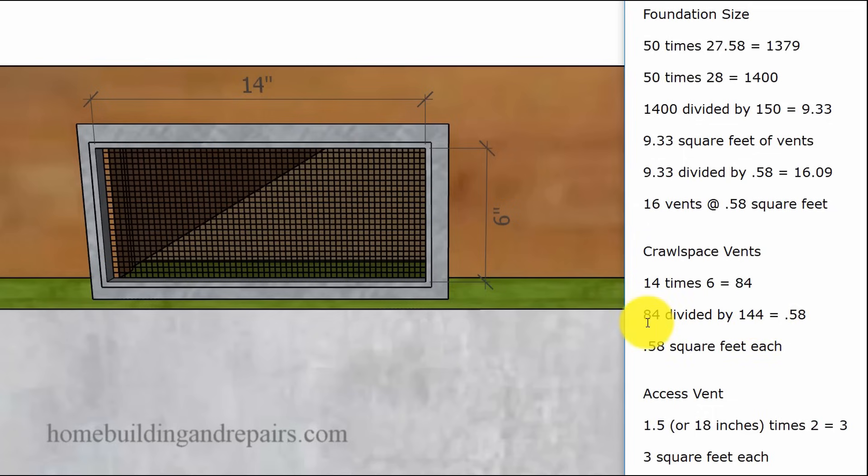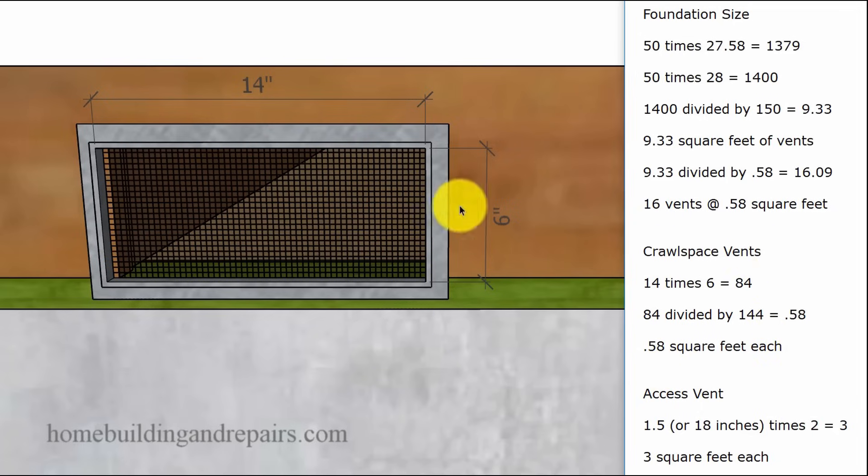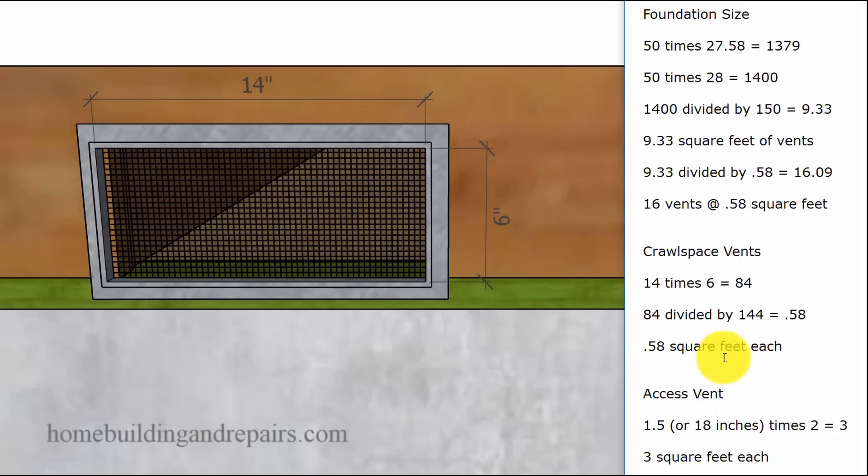If we divide 84 into 144, we're going to get 0.58. Each crawlspace vent is going to give us 0.58 of a square foot as a decimal, and of course 3 feet for the access vent.